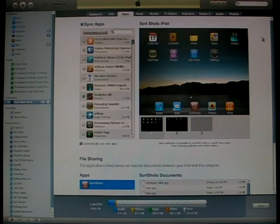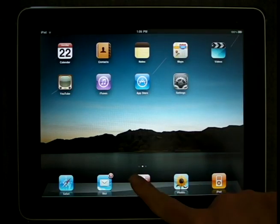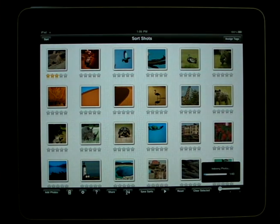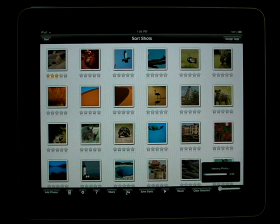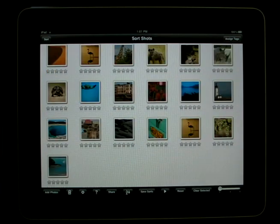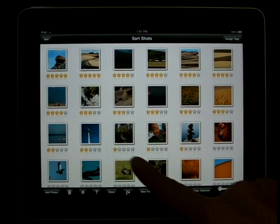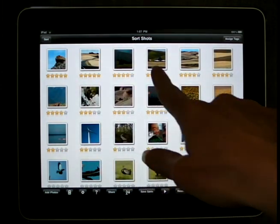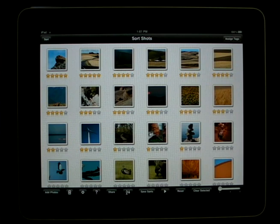Then sync to the device. Open up SortShots. You will see that the images are currently being indexed, and then these will be added to your SortShots library. We can now see the images, along with the original ratings created in Adobe Lightroom, have been automatically imported into SortShots.